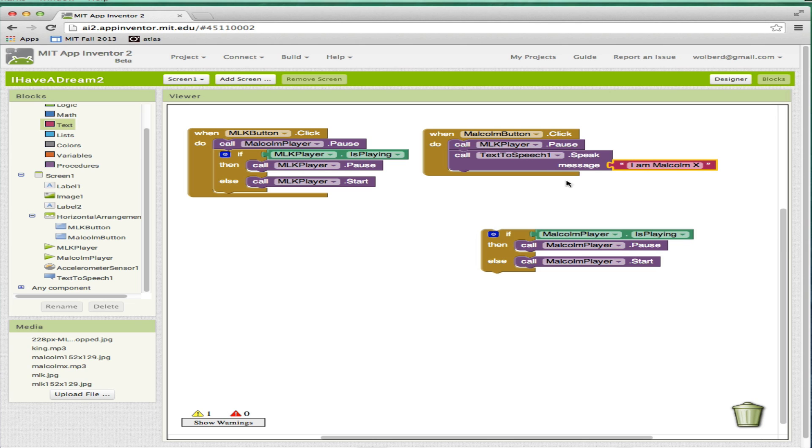So that's how that's going to work. I've already connected to the live connection. If I touch Malcolm on my phone, my phone's sitting here next to me. I am Malcolm the 10th. It says I am Malcolm the 10th. It interprets the X as the 10th. So that's the text-to-speech thing.